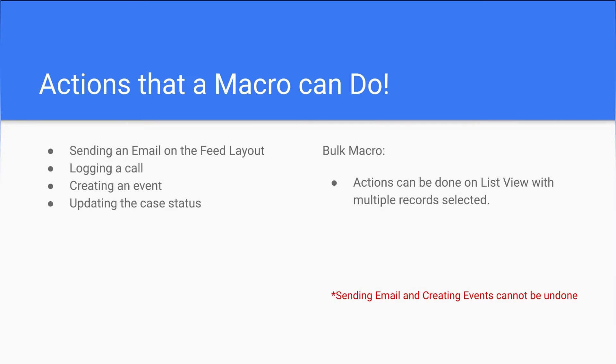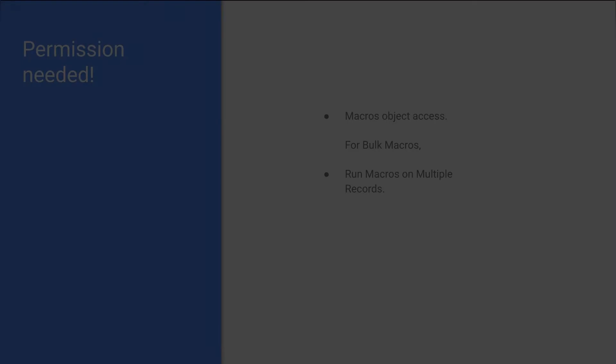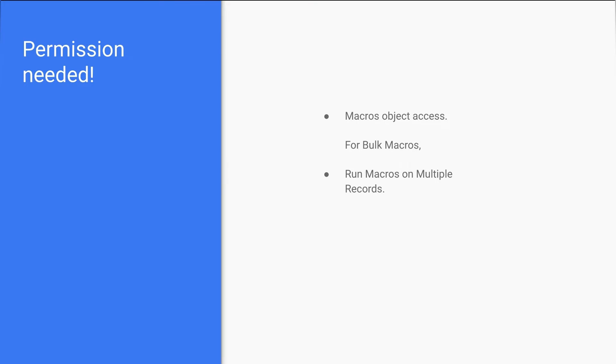In this slide we are seeing the permissions needed to run a macro. If a user only needs to run a macro, they need the macro object access to read. If a user needs to create a macro, they need create object access. There is also bulk macro permissions required on the profile level called run macros on multiple records, which is a system permission required to run bulk macros.